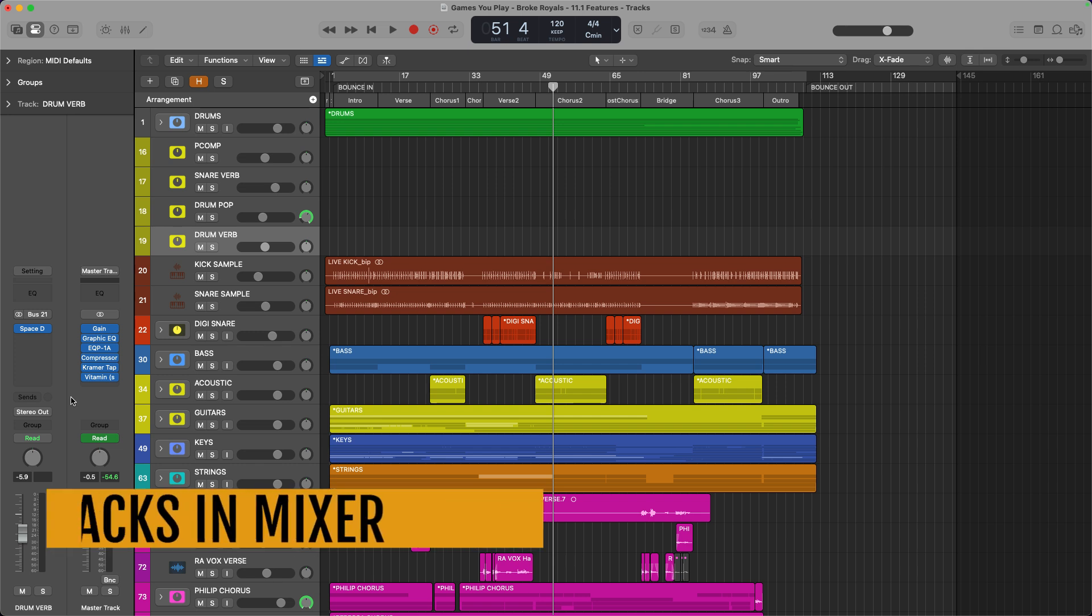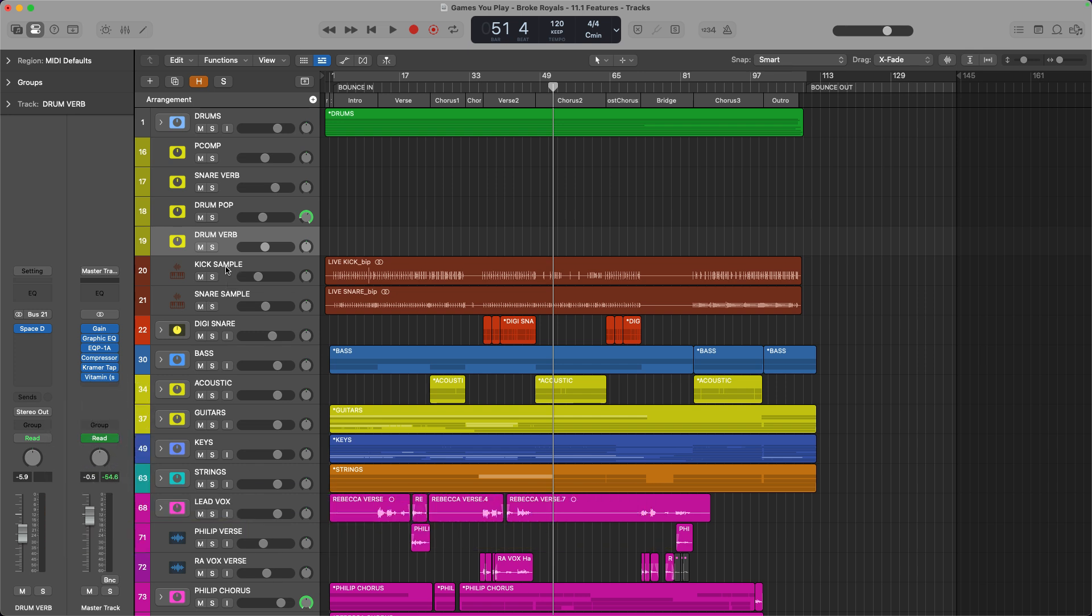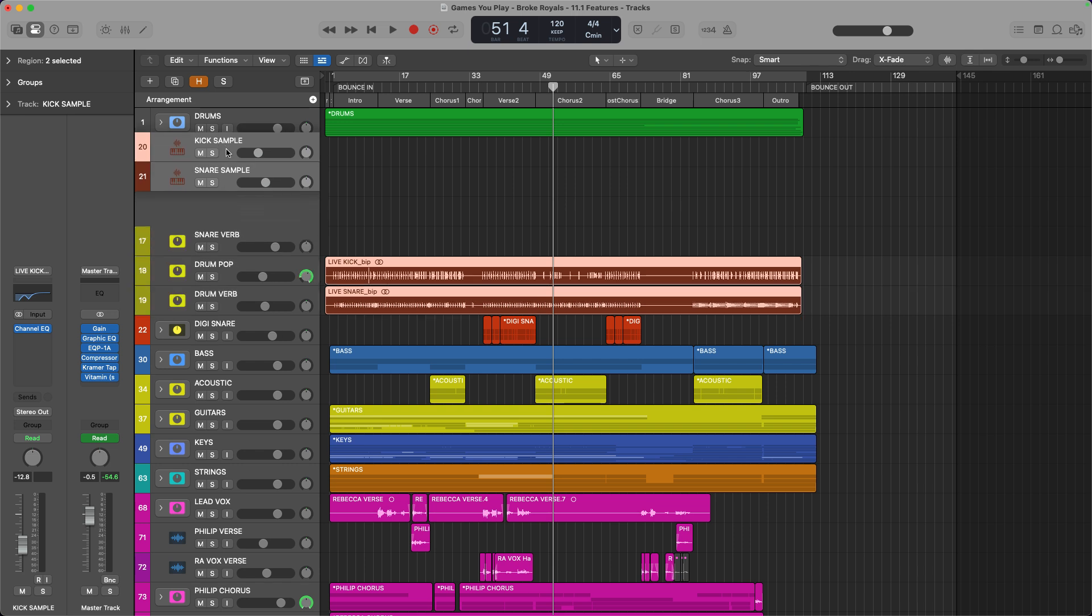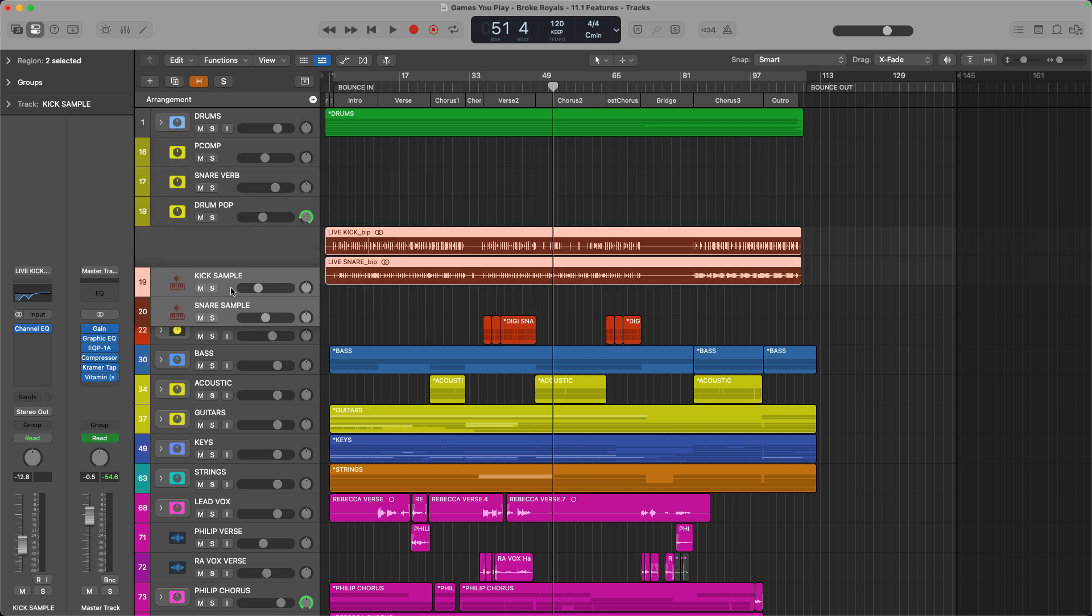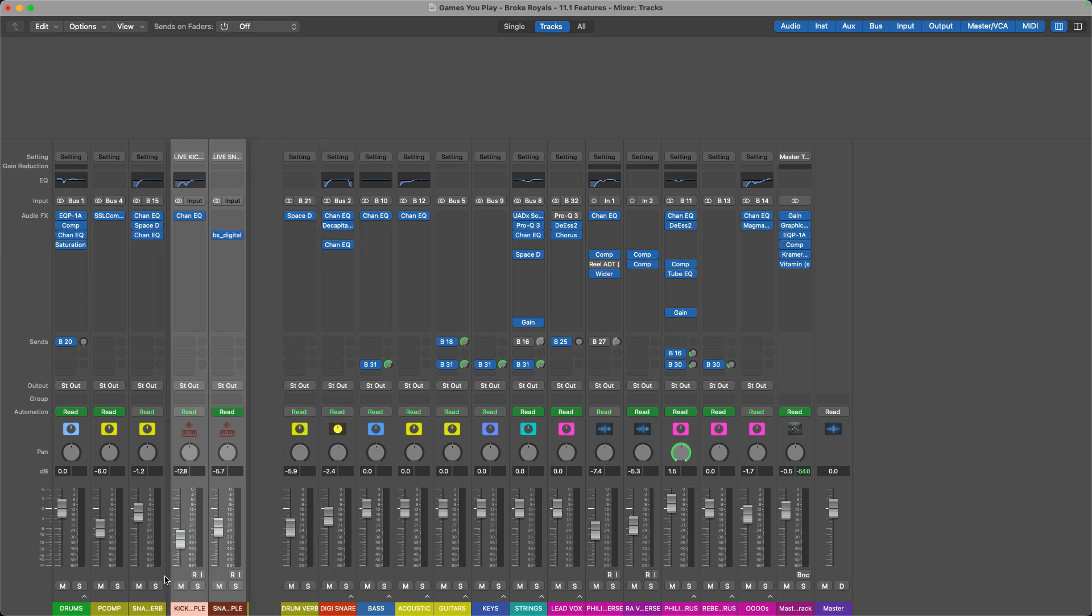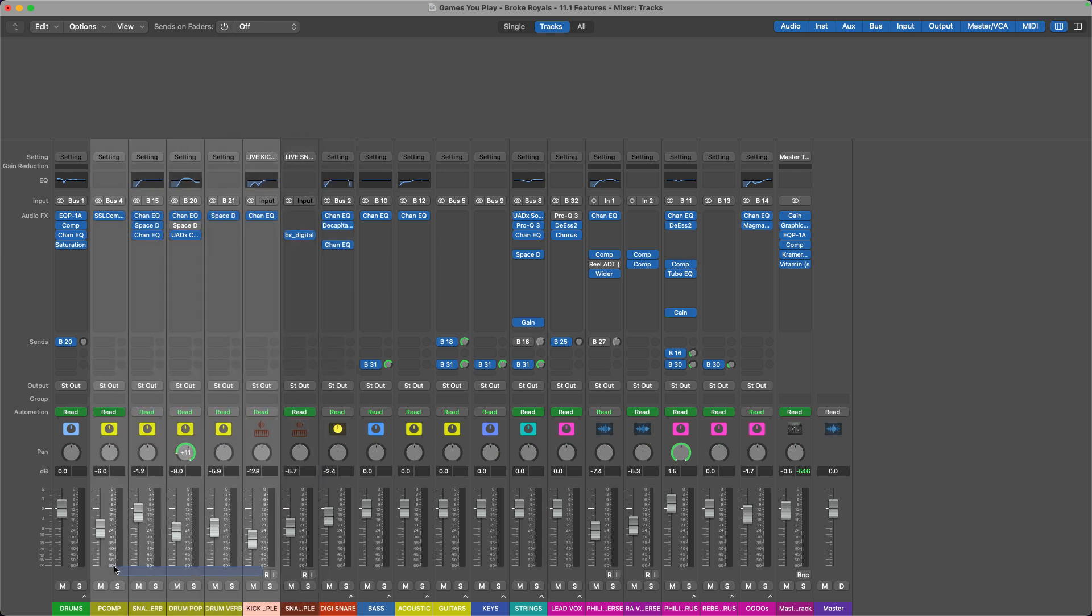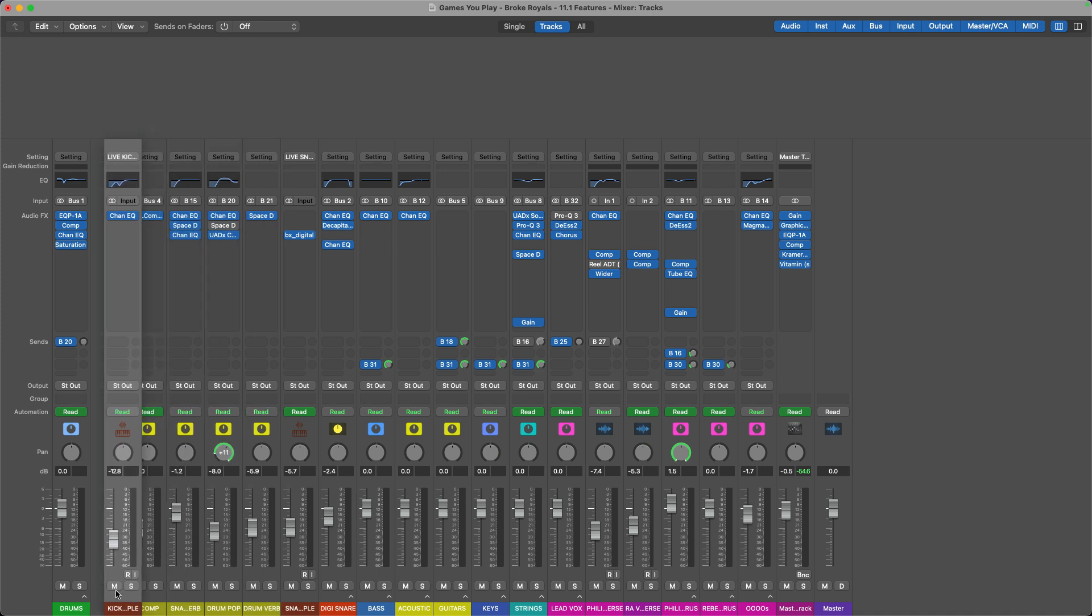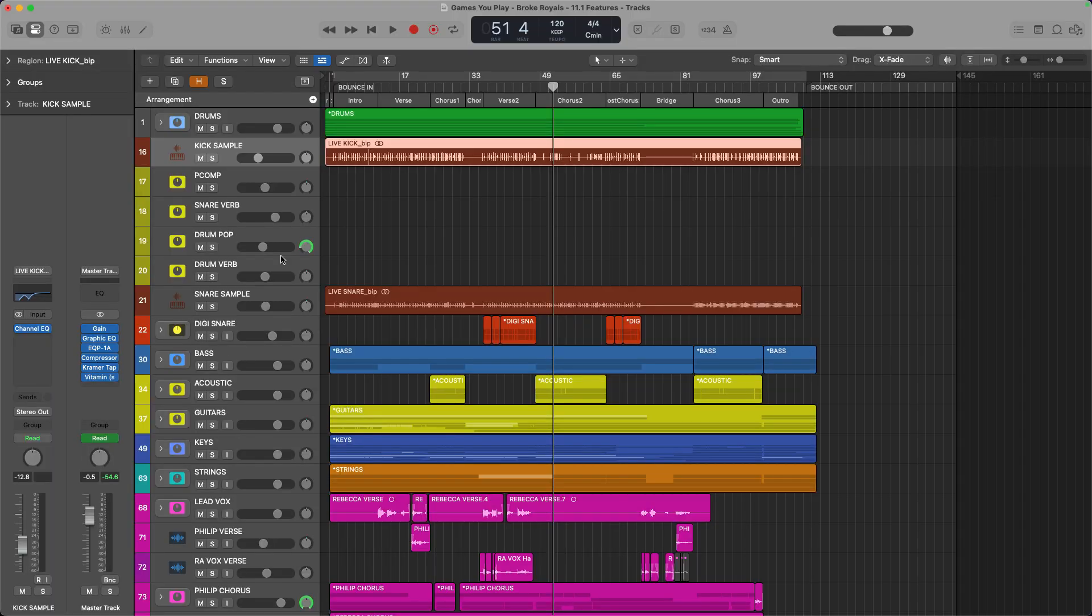Number two is being able to rearrange tracks in the mixer window. So historically you could only rearrange your tracks in this view here, but now I can actually do it in this view if I just click on the tracks I want to rearrange and wait until they hover up, then I can move them around. If you click on them and don't wait, it's just going to give you an option to select multiple tracks. But if you click and wait for just one second, maybe a half second, then you can move around, and whatever changes you make here will carry over to this view.